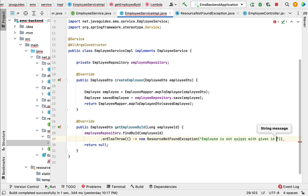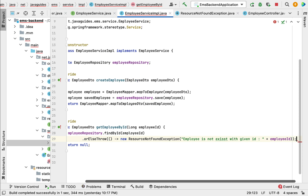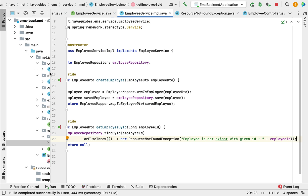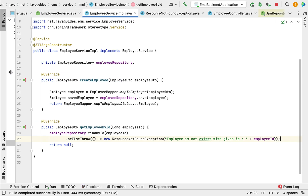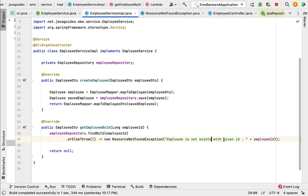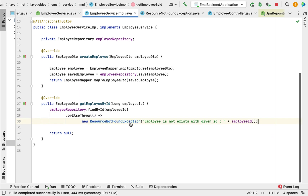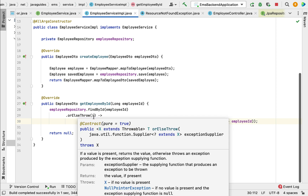Pass the ID dynamically using employeeId in the message. Also fix the typo — 'Employee does not exist with a given id' followed by the employeeId. Break the statement for readability. The orElseThrow method returns an Employee object.